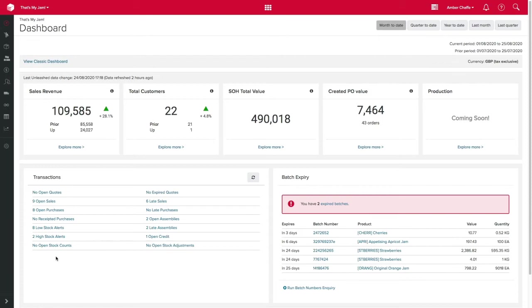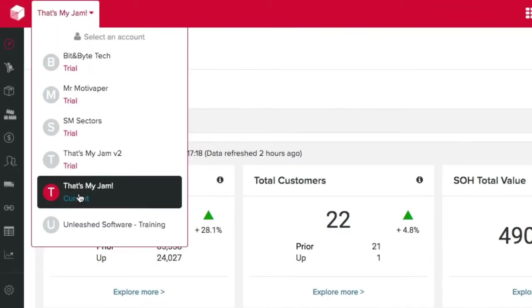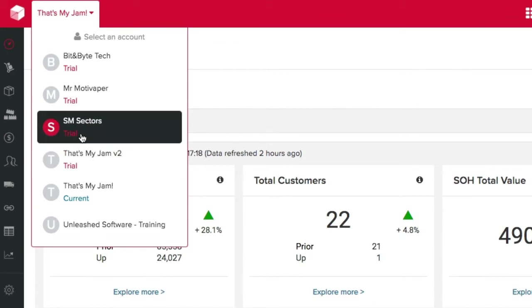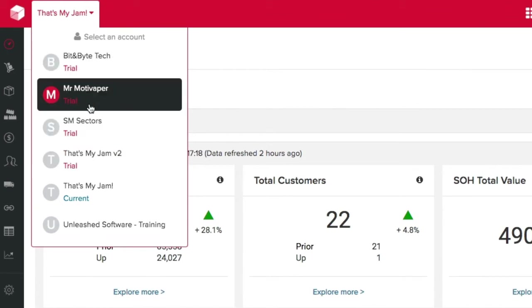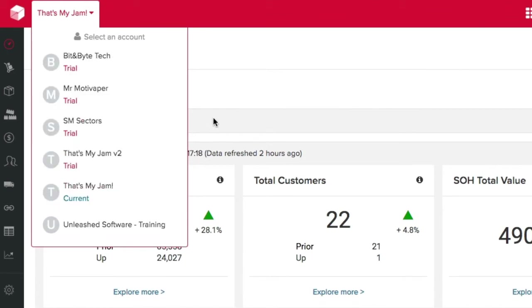If you have more than one account with Unleashed you can easily switch in between them by selecting the account you want to look at here.